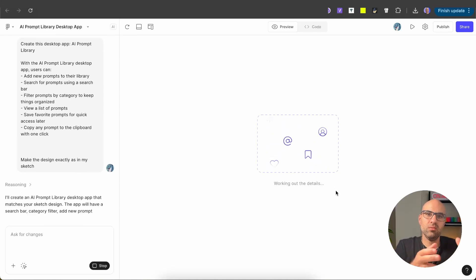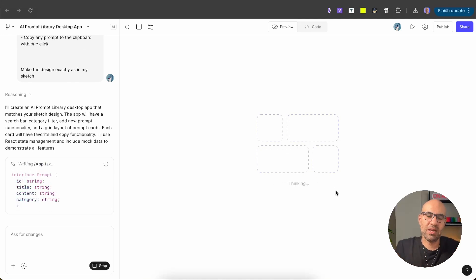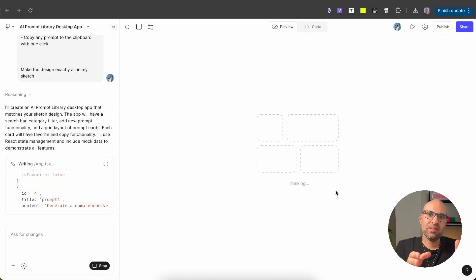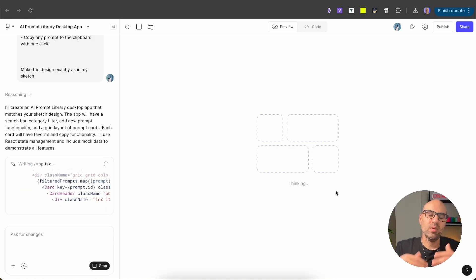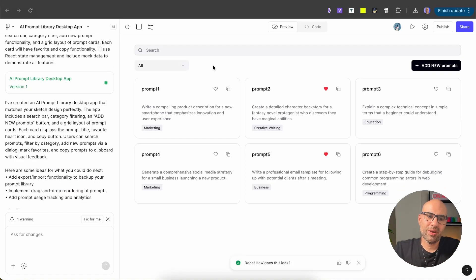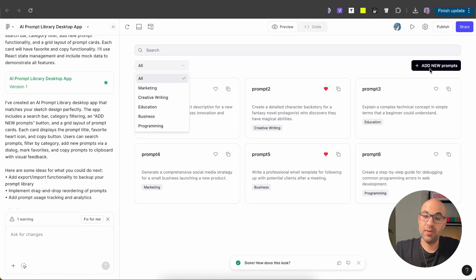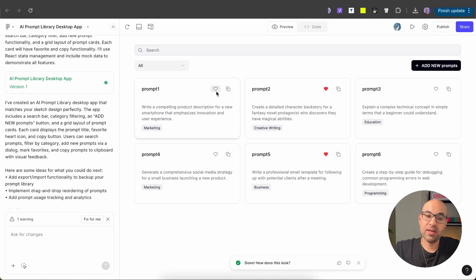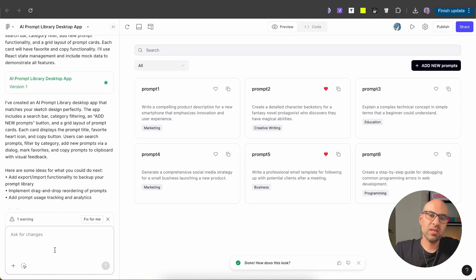This makes the whole process much easier. Instead of going into Figma and creating all the screens myself — moving rectangles and all that — I go to Figma Make, paste my sketch and the prompt, and it creates the interface for me. Now we have the result: we have the search, the category, I can add new prompts, we have the prompt cards and I can mark favorites or copy prompts. Just remember that you can also connect your design system, and Figma Make will create screens based on your specific design system. I'll leave a link in the description for a video explaining how to do that.